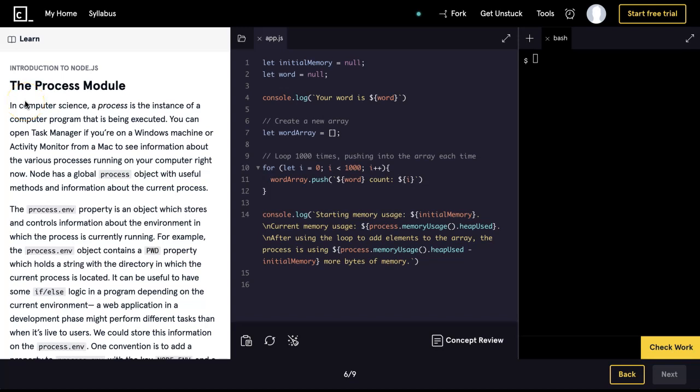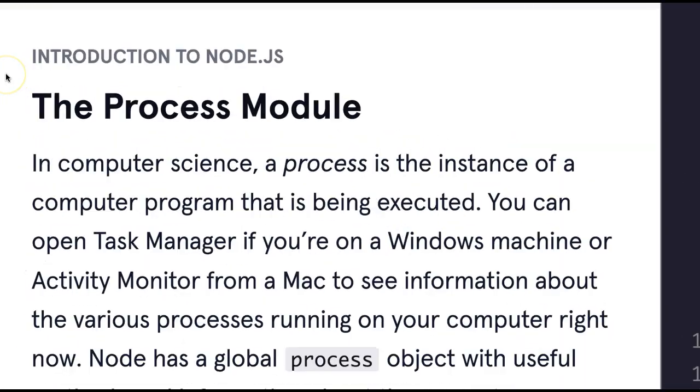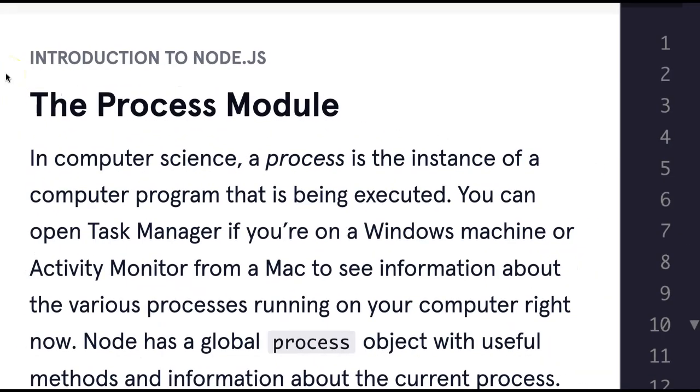Hello and welcome back to Learn Node.js on Codecademy. We're in the introduction to Node.js, this is the process module.